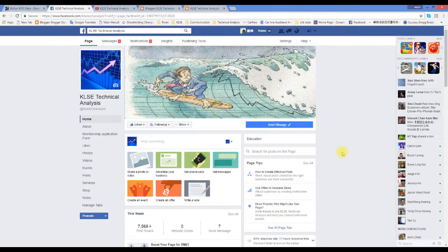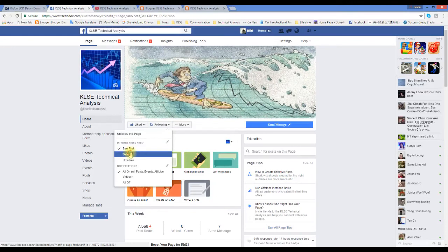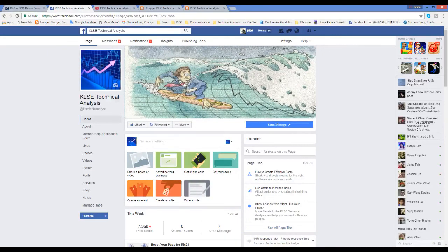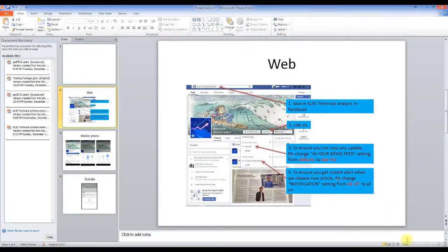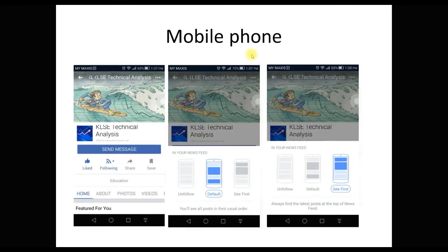Thanks for watching. If you would like to have first-hand information, I suggest you like my Facebook page. Click like, then follow, and enable 'See First' from the following settings - change it from the default to 'See First' and turn notifications to 'All On'. You can also search KFC Technical Analysis and like and follow that page as well.